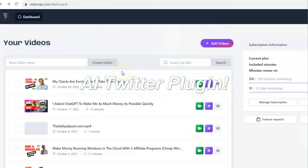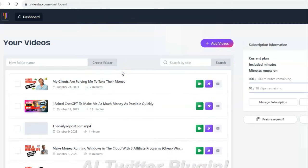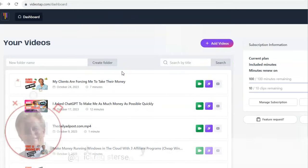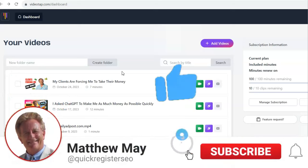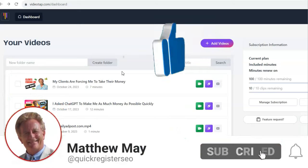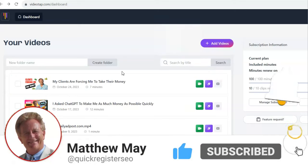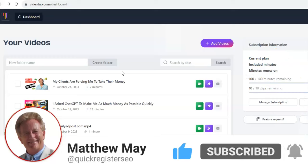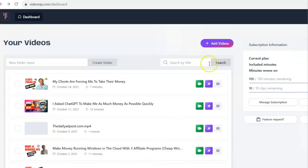But before I go on, please, I'd like to ask you to subscribe to my YouTube channel if you think you're getting value here. So this software, VideoTap.com, I really like it.